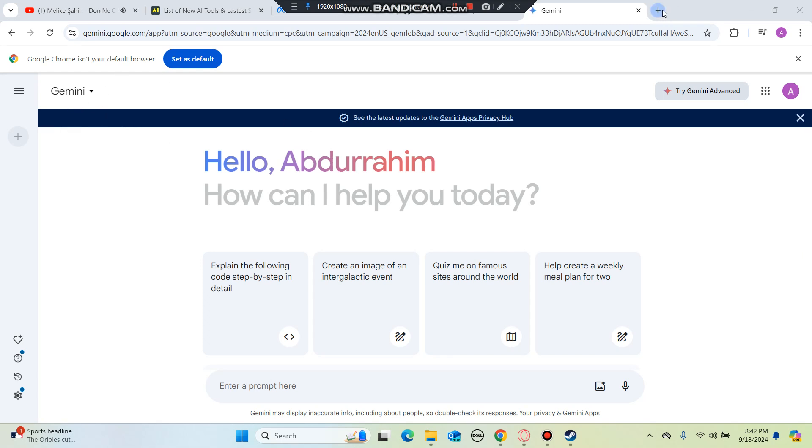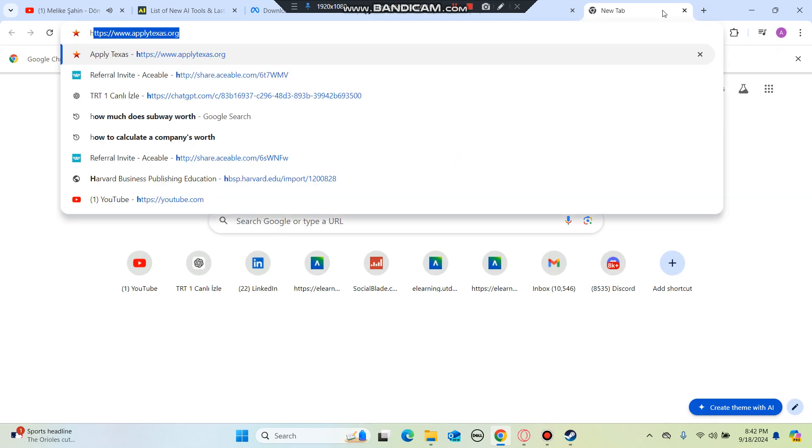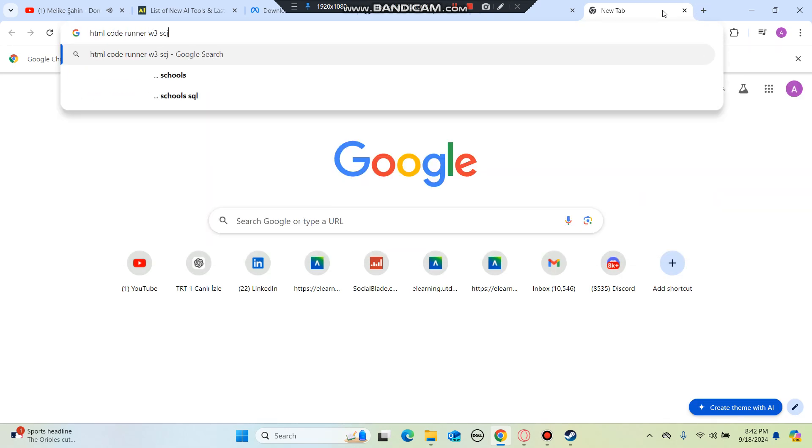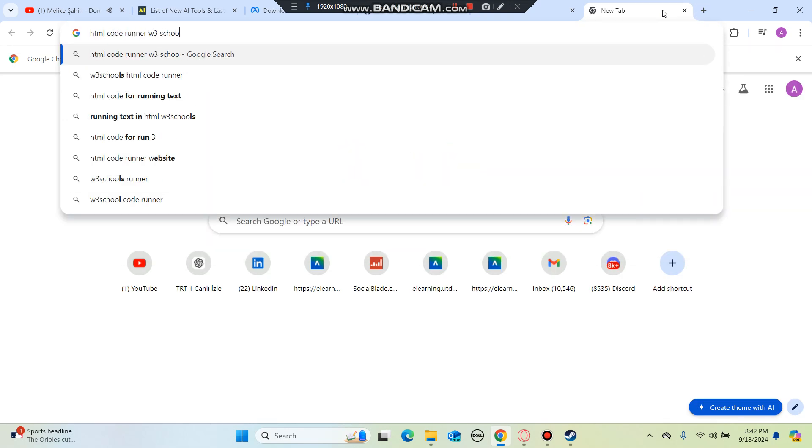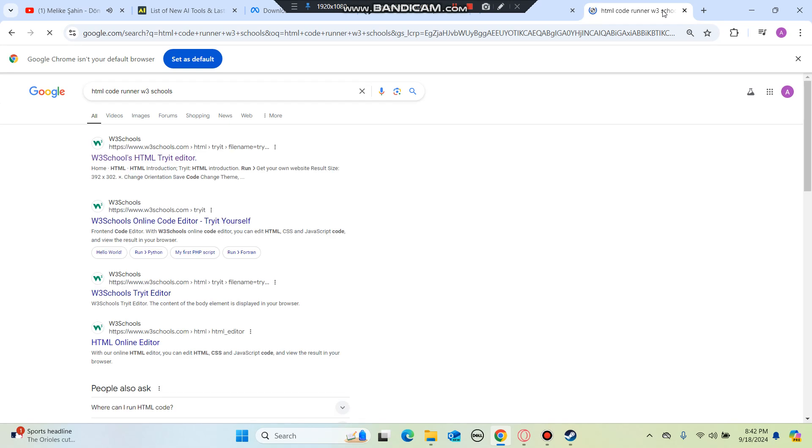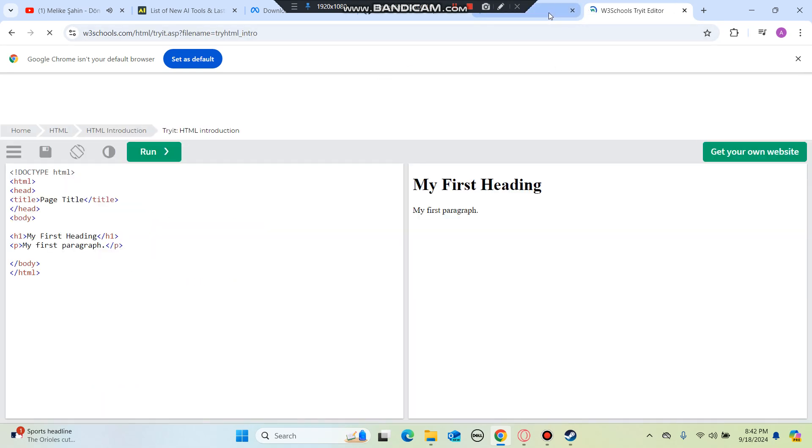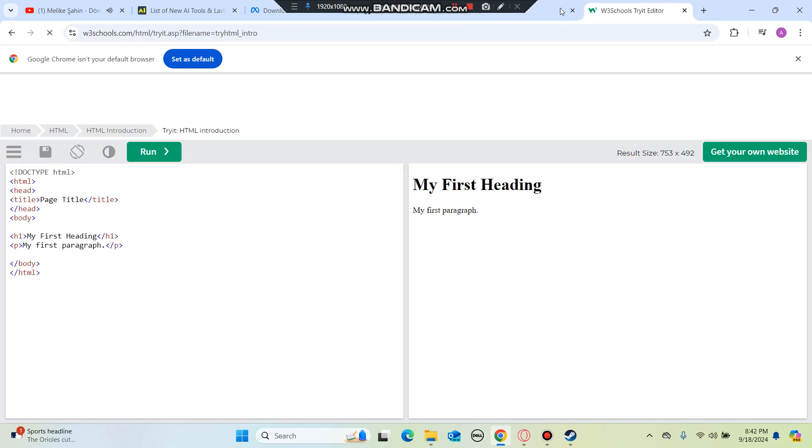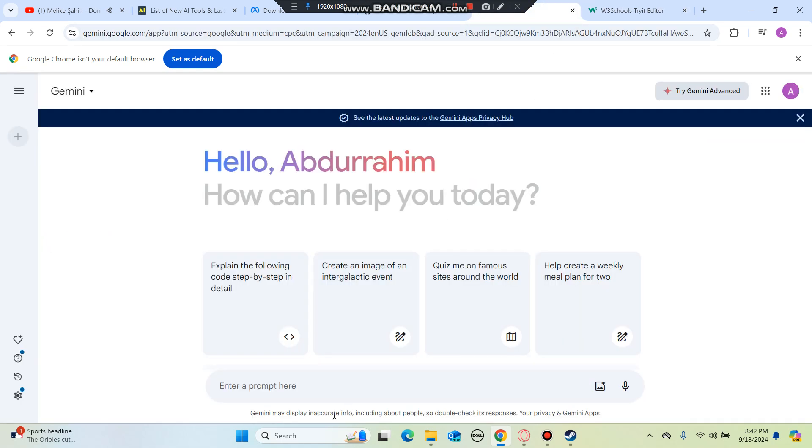So I'm going to be opening HTML Code Runner W3School. We're going to write a basic code using Google Gemini AI so you can easily save time instead of spending your time on coding. Right now I open the Code Runner and then I'm going to ask Google Gemini to write me a code.